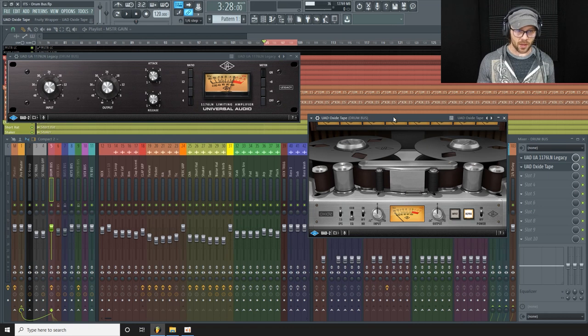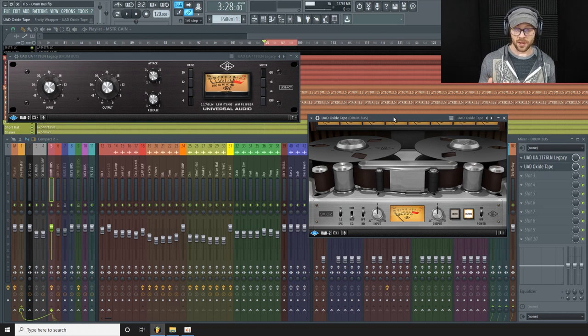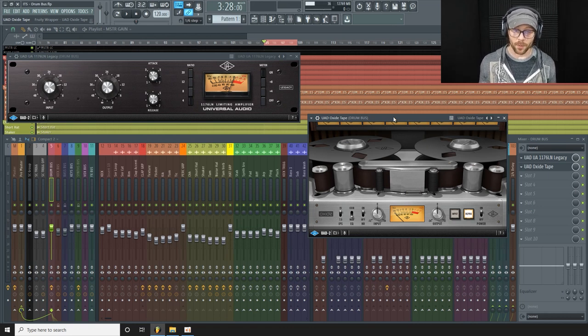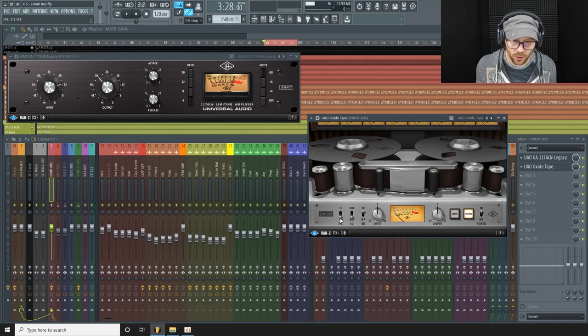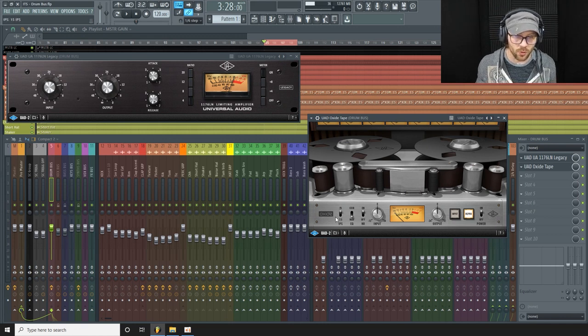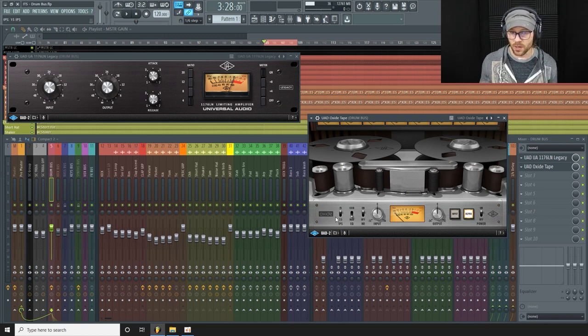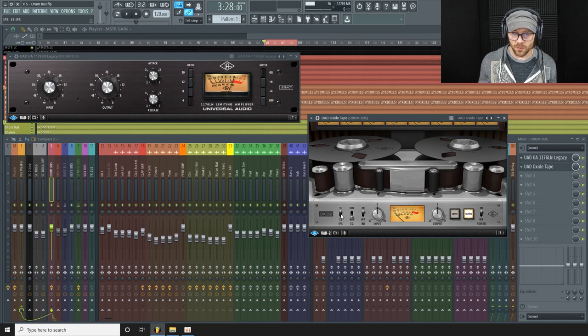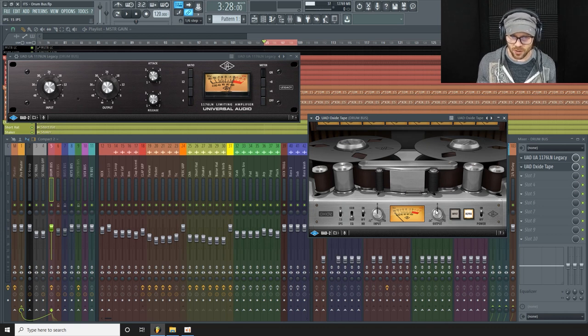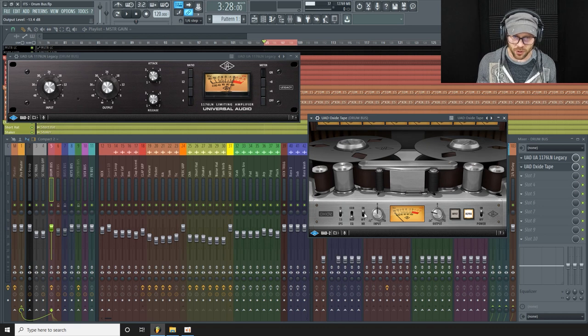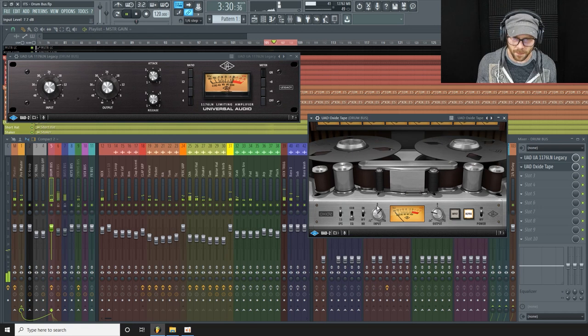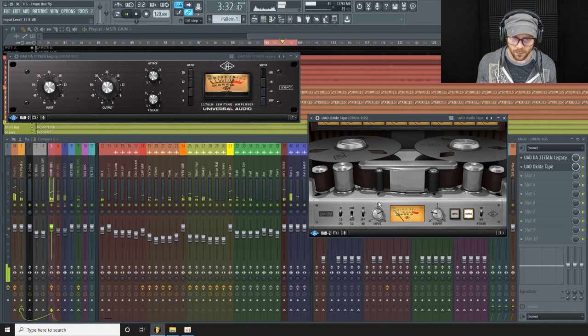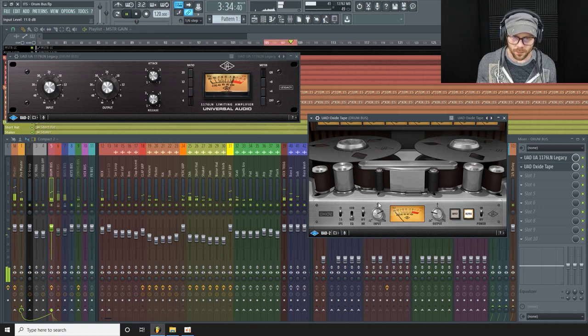So on the tape, the inches per second here, the lower the value there the more drastic the tape effect will be. So I'm going to leave it on 15 and I'm just going to pull down the output and I'll just push the input in a little bit so we get a little bit of action.